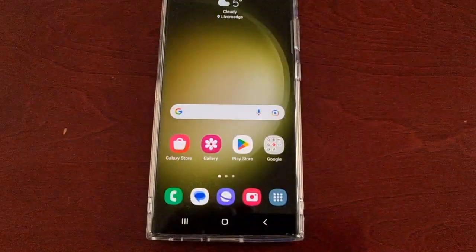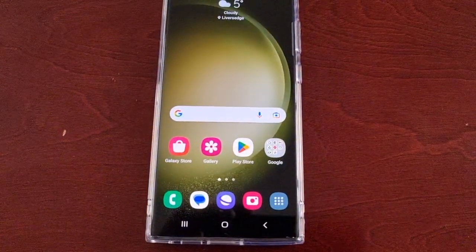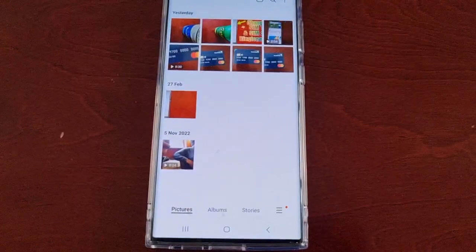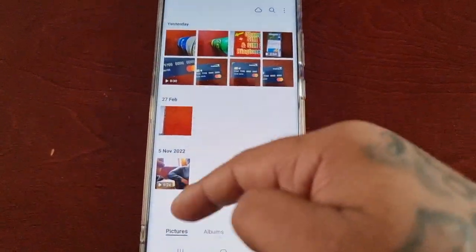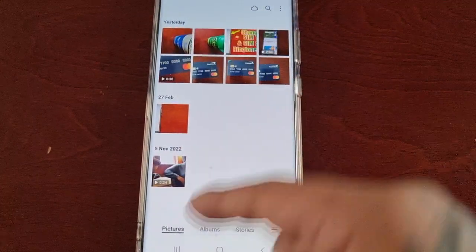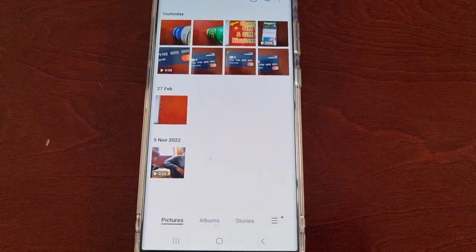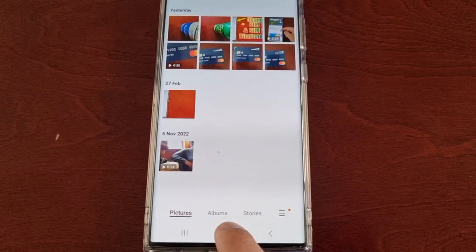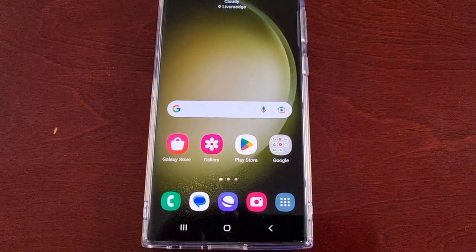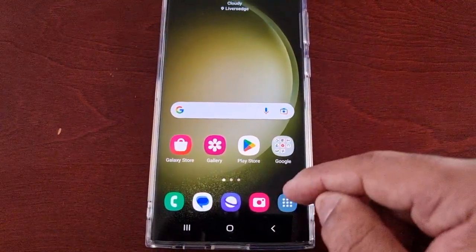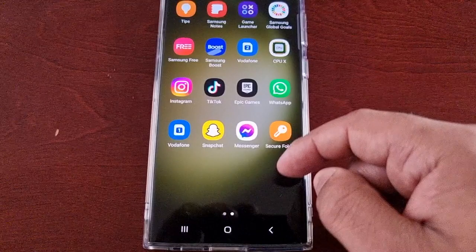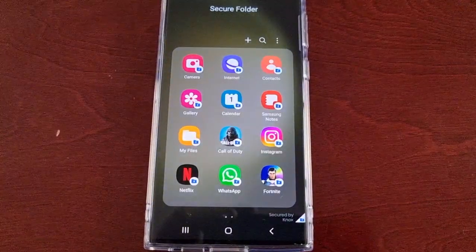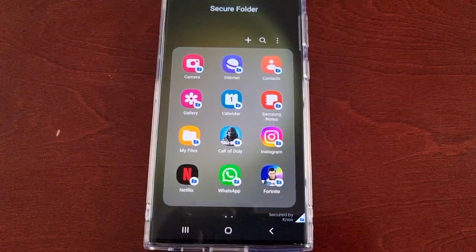Now when I go back into the gallery, as you can see all my pictures and videos have been moved back into the gallery.